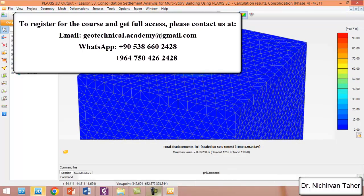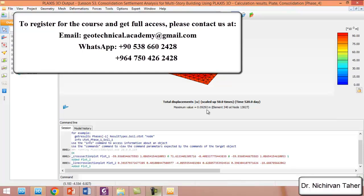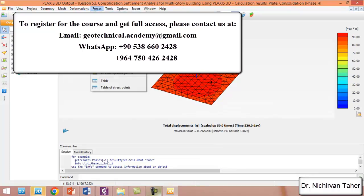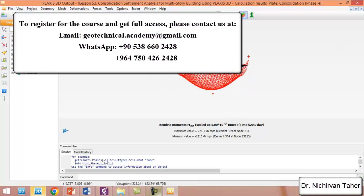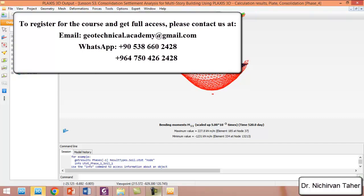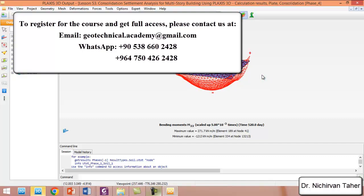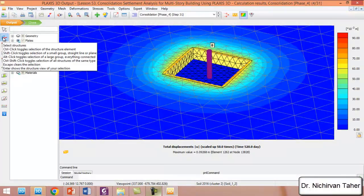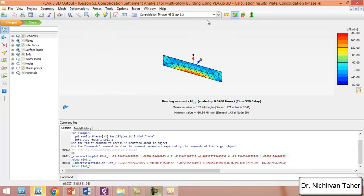We can also check the forces in the mat foundation or basement walls. I click and double-click on the mat foundation to check the moment in the 1-1 direction and in the 2-2 direction — these are the local coordinate axes of the mat foundation. We can also click on one of the basement walls and check the forces there as well.